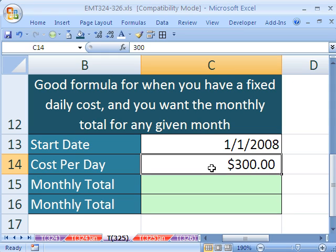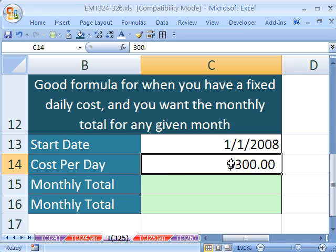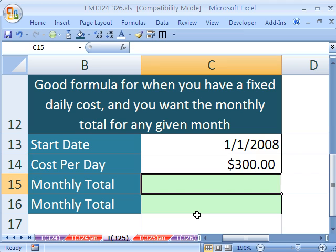So for any day, this cost is $300. But for February 2009, we only have 28 days of paying $300. For February 2008, we have 29 days where we paid $300 each. And in January 2009, we have to take this $300 and multiply it by 31. So in essence, we need the number of days.